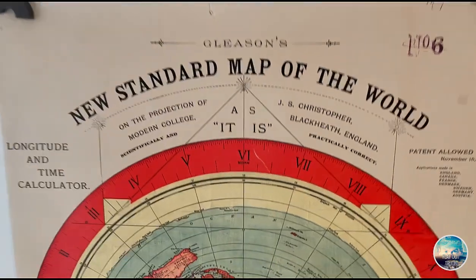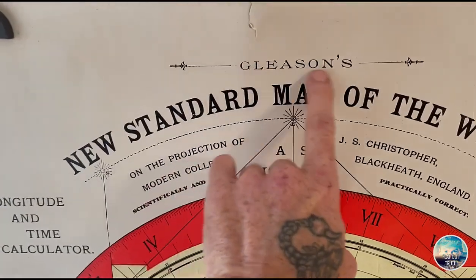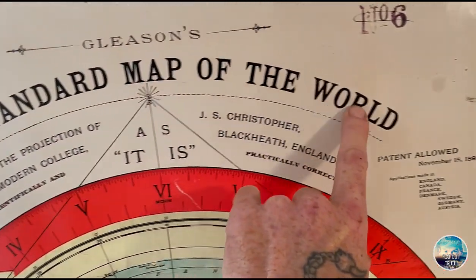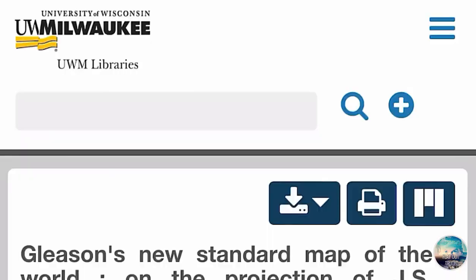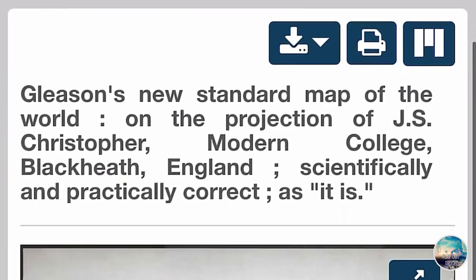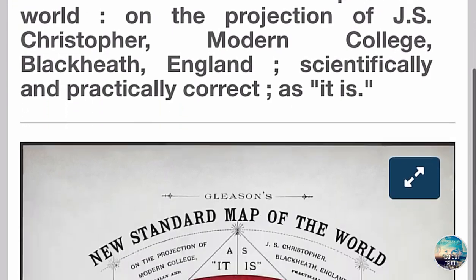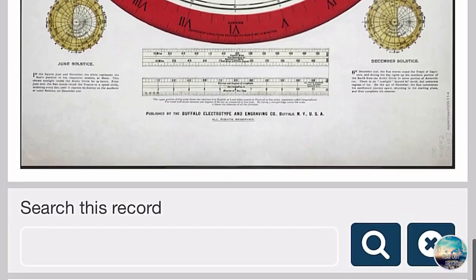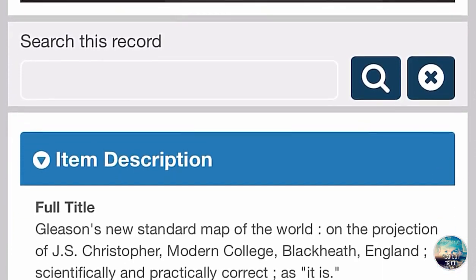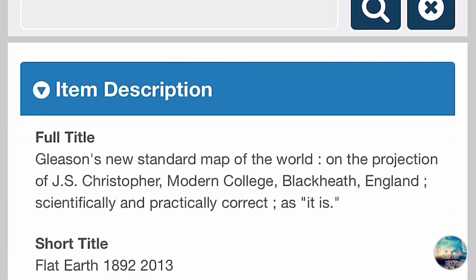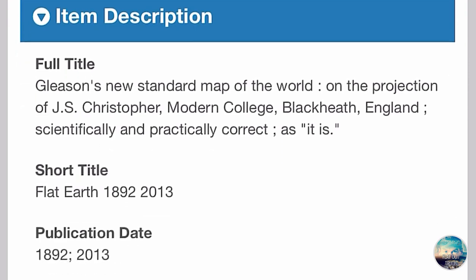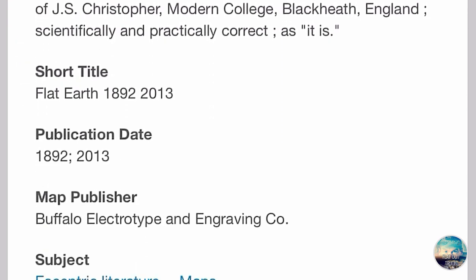Here's what we are going to go into. This is Gleason's New Standard Map of the World on the projection of J.S. Christopher. Now let's go to the University of Milwaukee. The full title listed there is: Gleason's New Standard Map of the World on the projection of J.S. Christopher, Modern College of Blackheath England, scientifically and practically correct as it is. Short title: Flat Earth, 1892–2013.